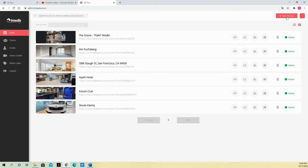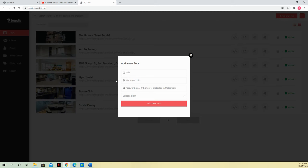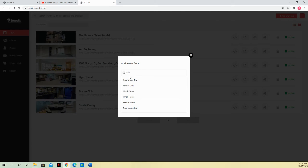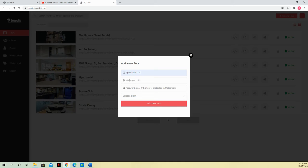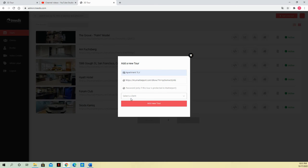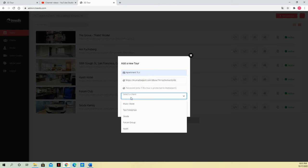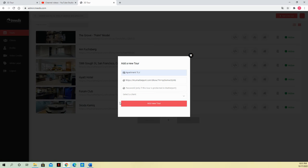I name it however I want. I paste the Matterport URL. If there is a password in Matterport then I put that password in. And then over here I can select the client.